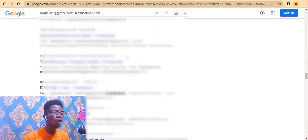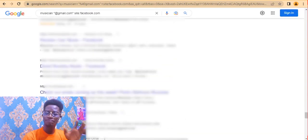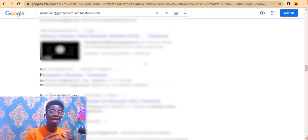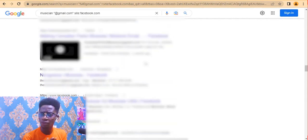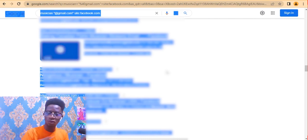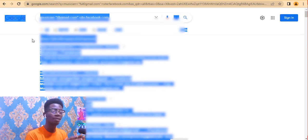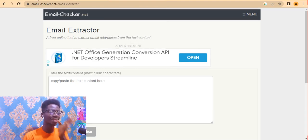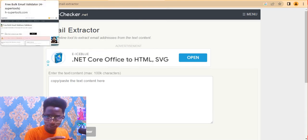That is step one. Now we have a free tool to collect these emails. Press Ctrl+A to select everything on this page. The tool is called emailchecker.net/email-extractor — I'll leave the link in the description below. Click the link and you'll be redirected to that website.